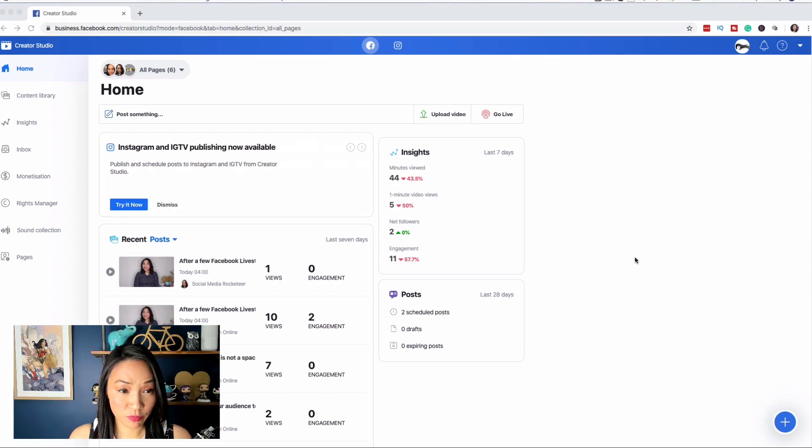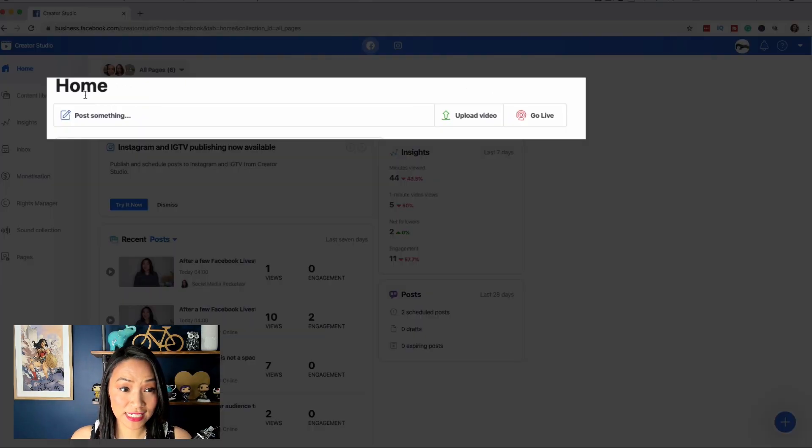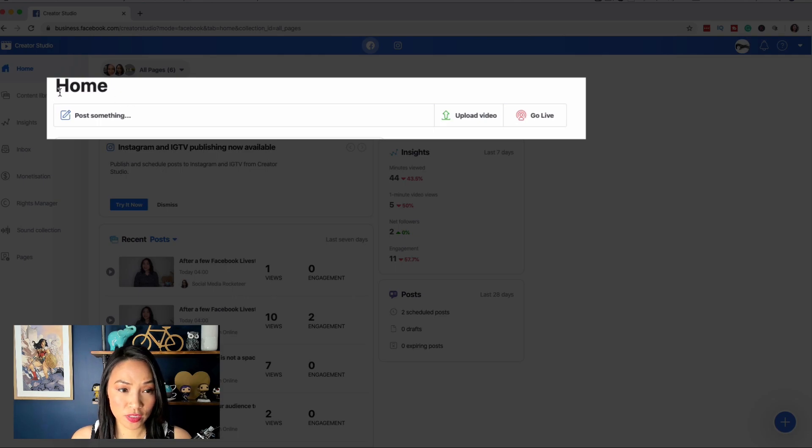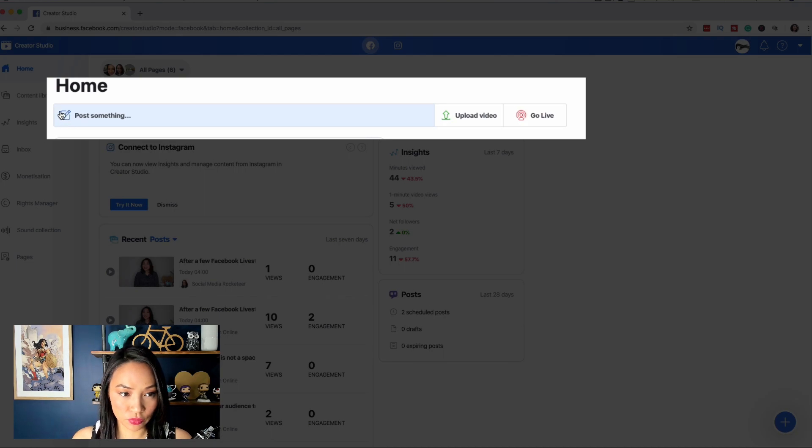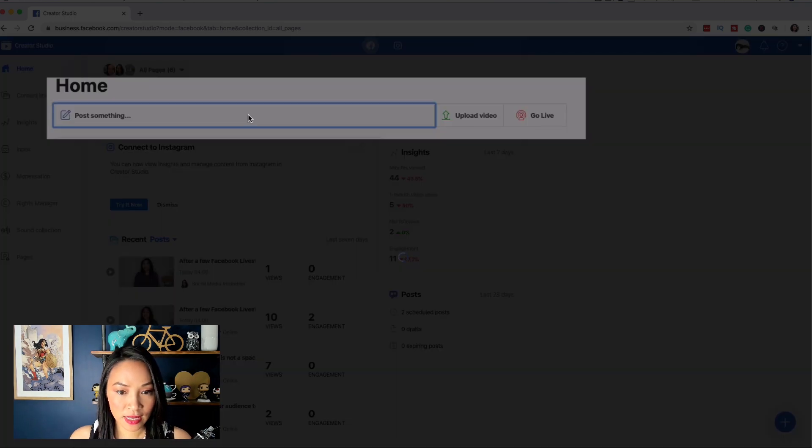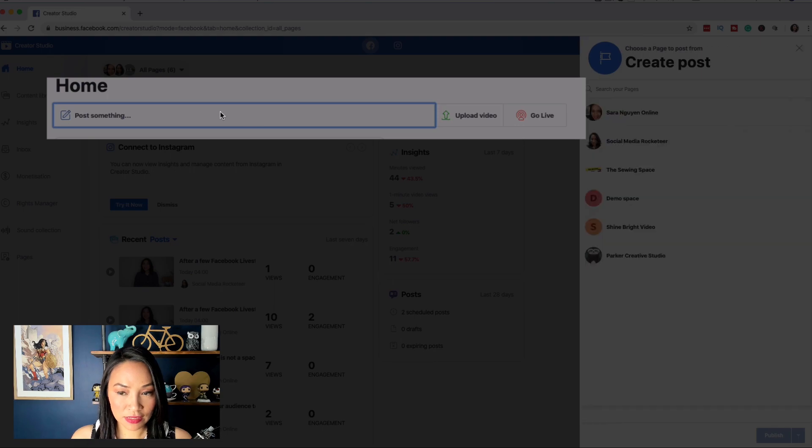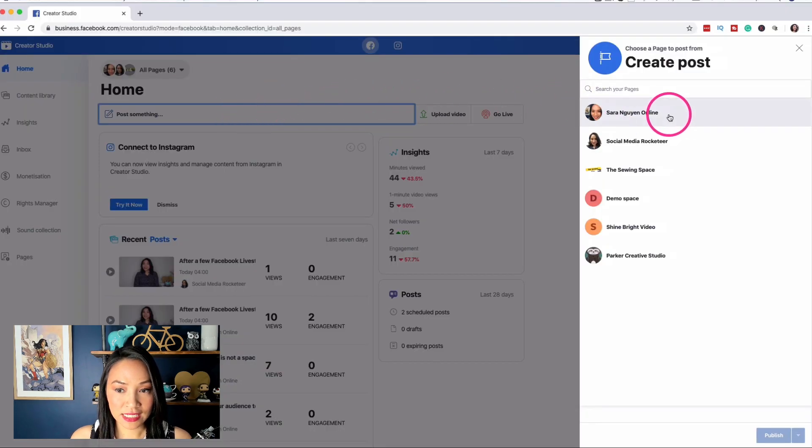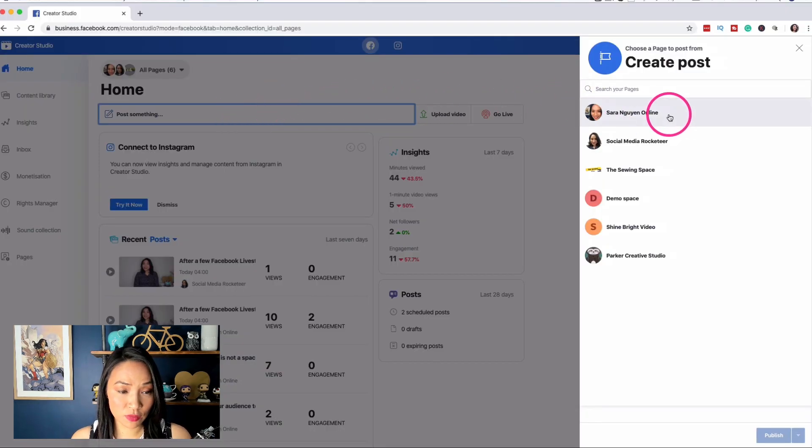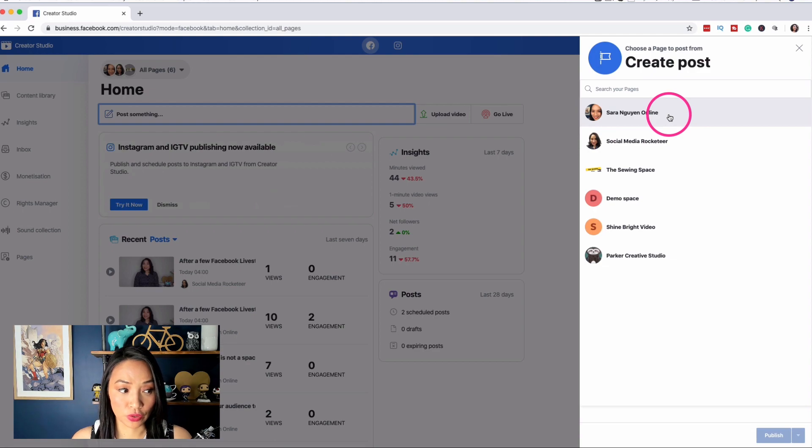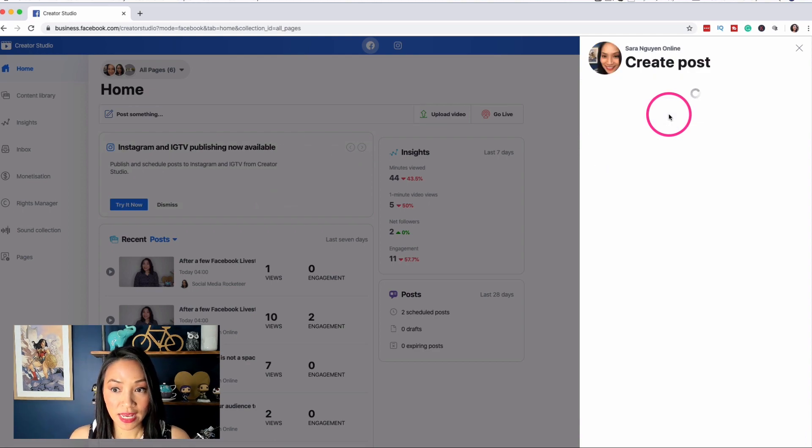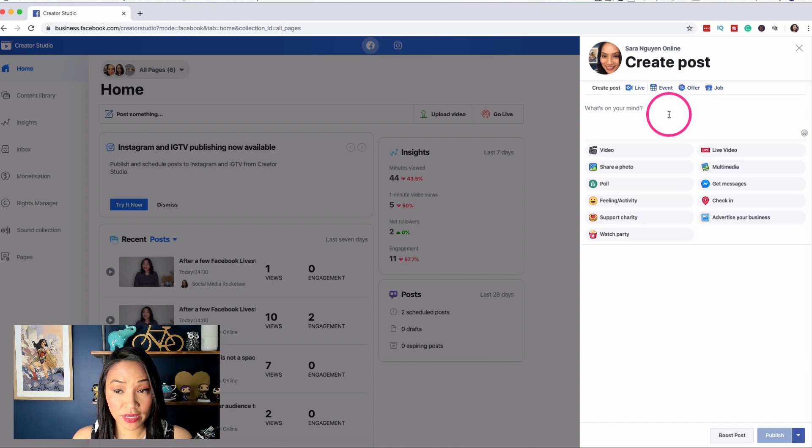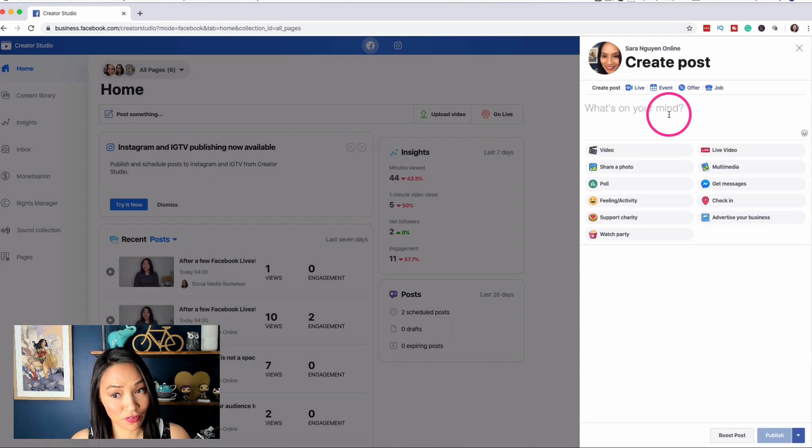And from here you can start to schedule your posts. And the first way I'm going to show you to schedule your post is underneath the home words here, there's something that says post something with a little pencil and a little square around it. I'm going to click on that. And after I click on that, it asks me which page I want to post from. And this will happen if you have multiple pages. So go ahead and click the page which you want to post from.